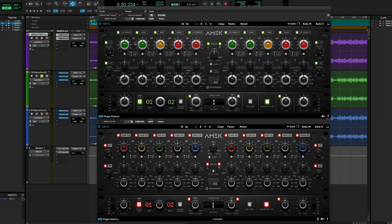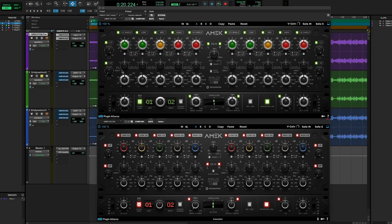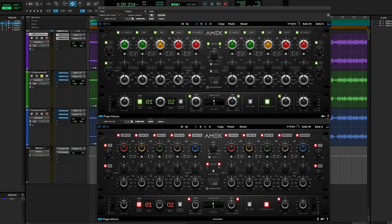Both of them have five bands of parametric EQ with fully variable gain, boosts, and cuts. Both of them have these fully variable bandwidth controls with the ability to switch into a shelf on the low frequency and high frequency controls. And both of them have really similar frequency range options for each of the bands. There are some subtle differences there.